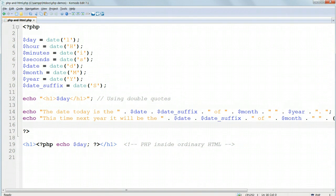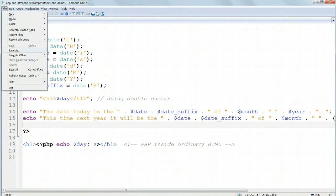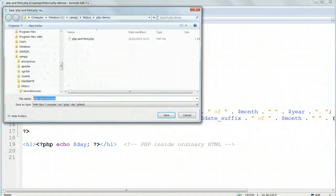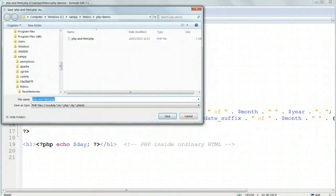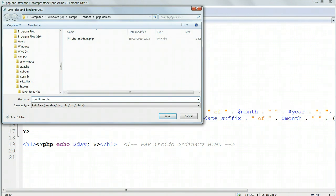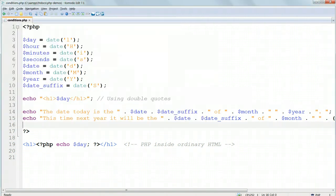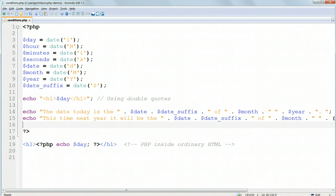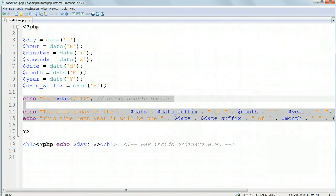Open up php and html.php in KomodoEdit and save it in phpDemos with a new name, conditions.php. Keep the variable assignments but delete the echo statements below them.